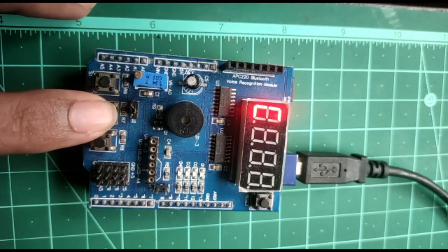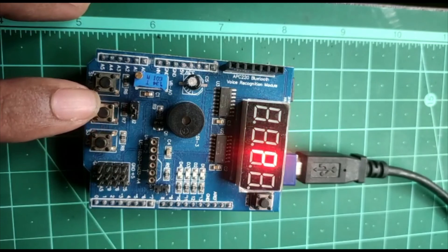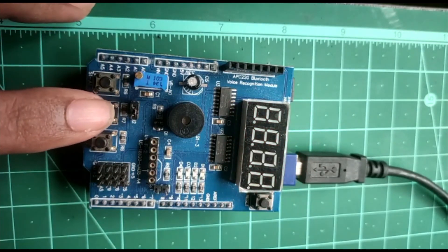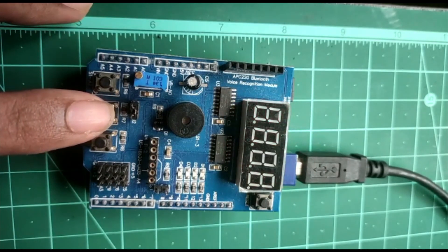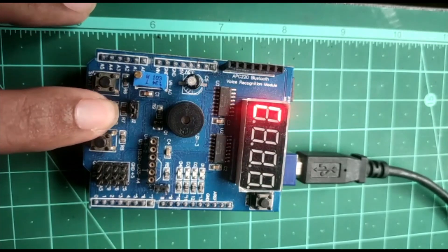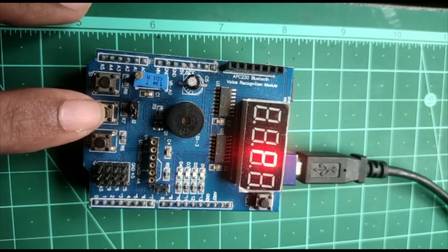For switch 2, we are operating 7-segment displays. You can see C2P is coming on the 7-segment displays when we press switch 2.